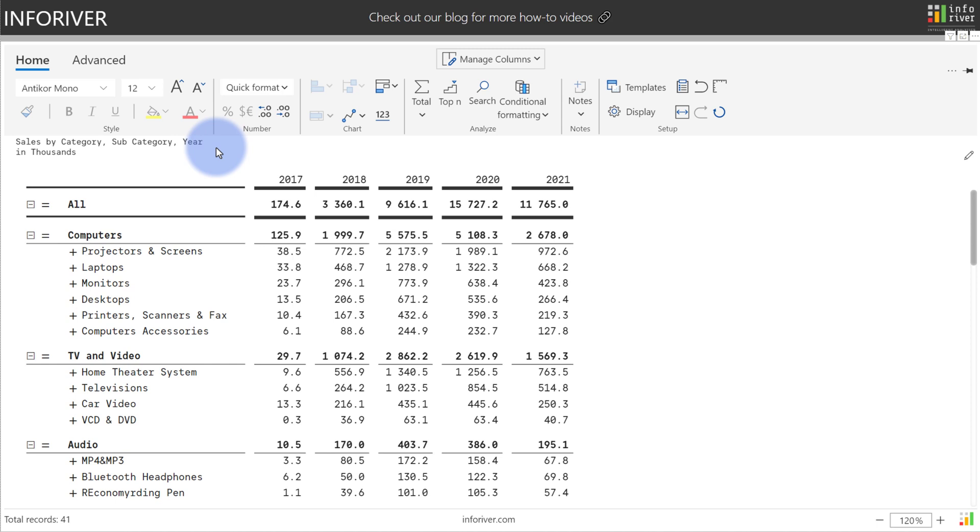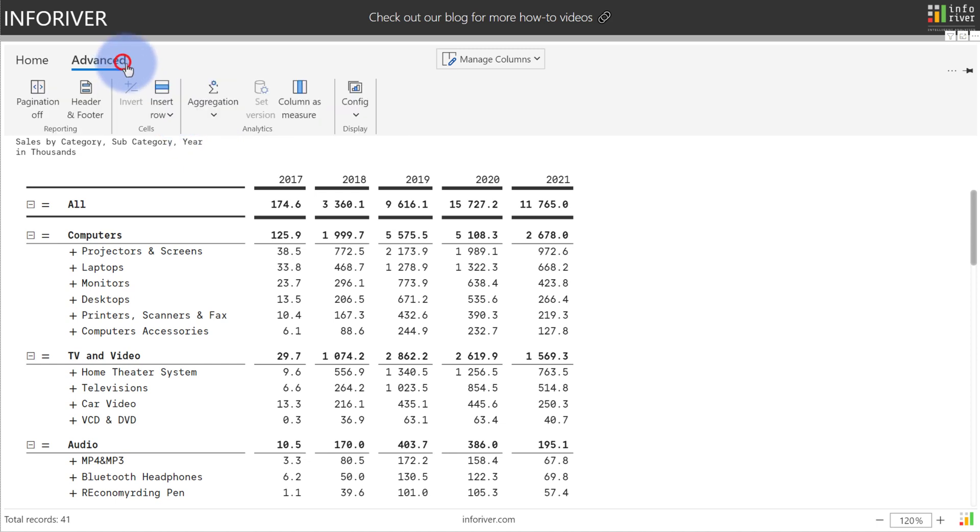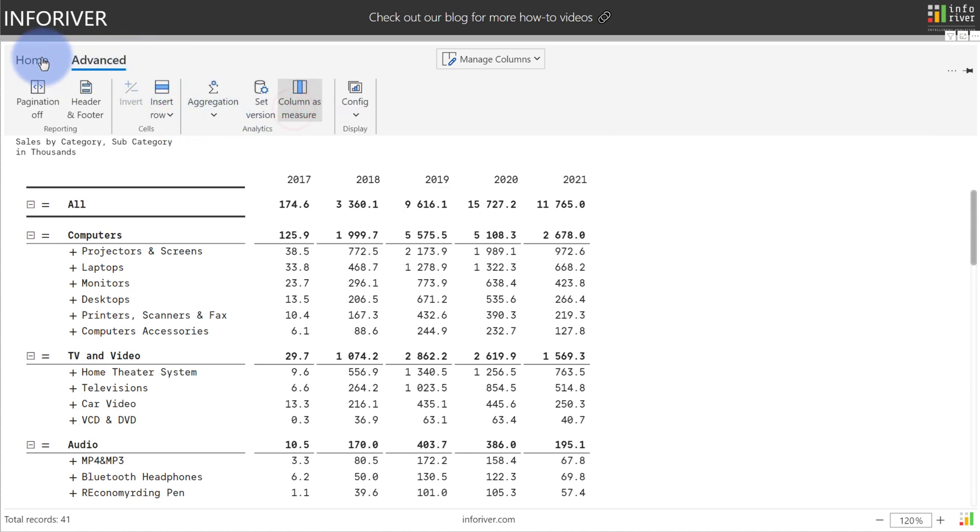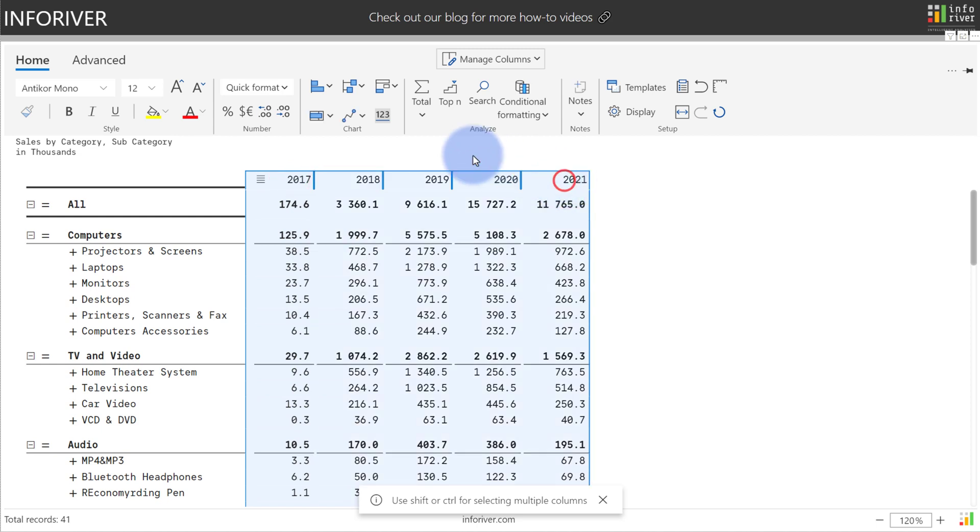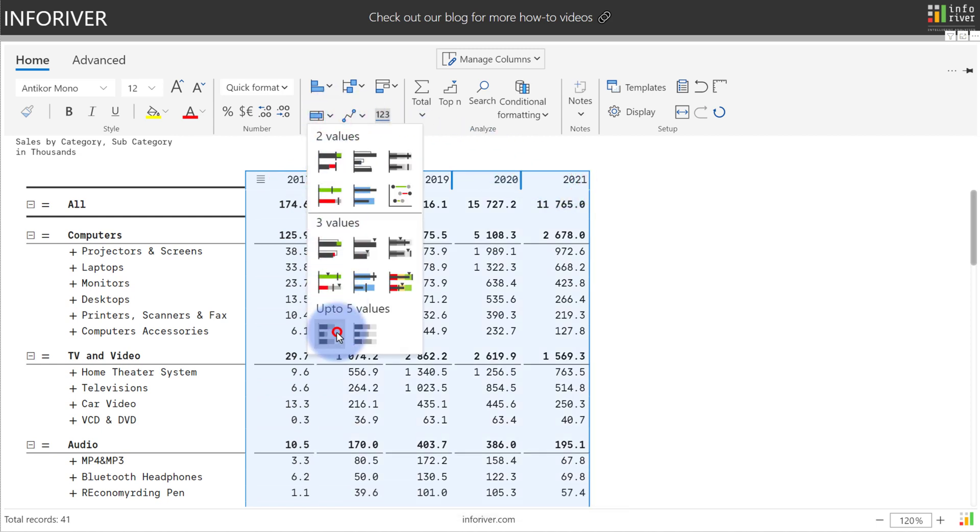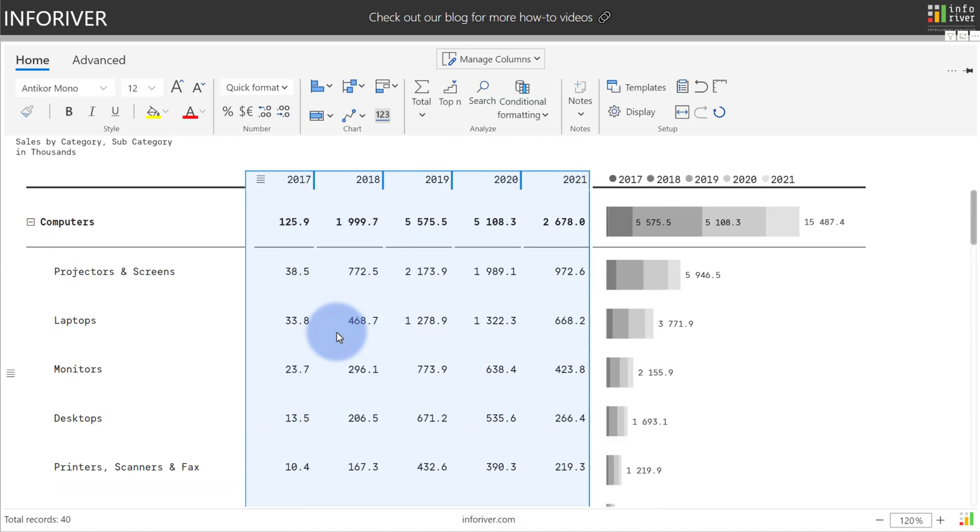In this example, we have year on columns. So we're gonna come up to advanced, we're gonna select column as measure, come back to the home ribbon, we're gonna select all of these years here, come up to the bullet chart, and we're gonna select the stacked bar chart.